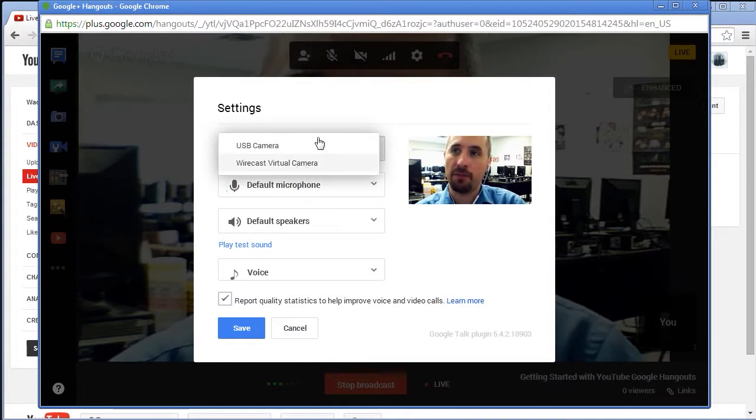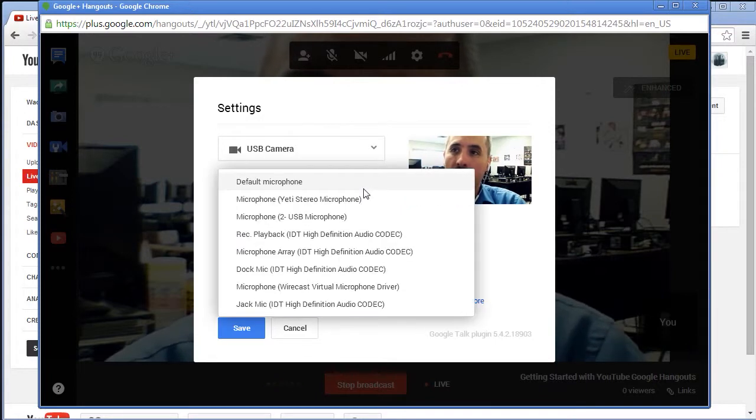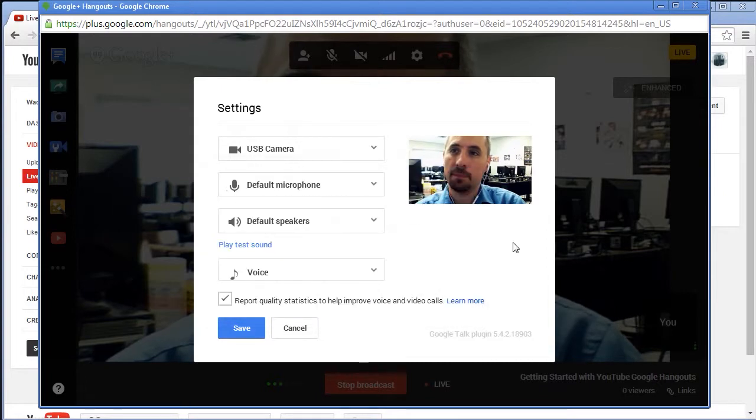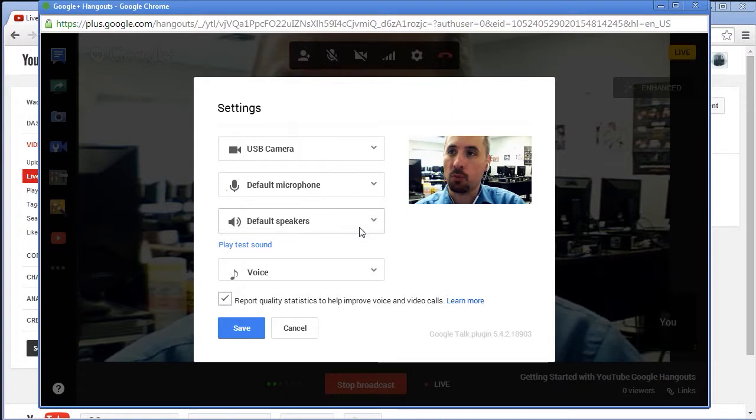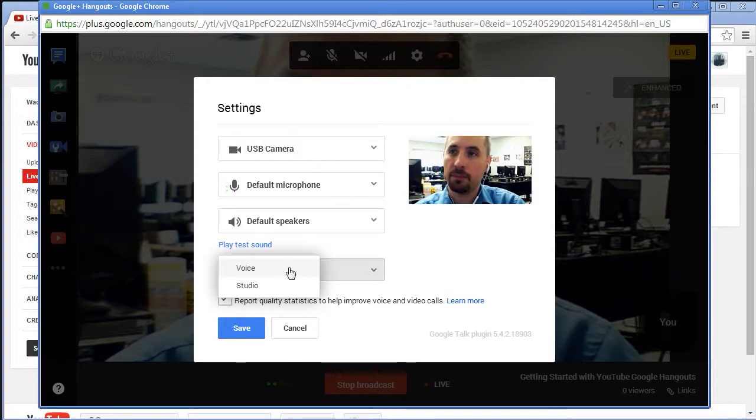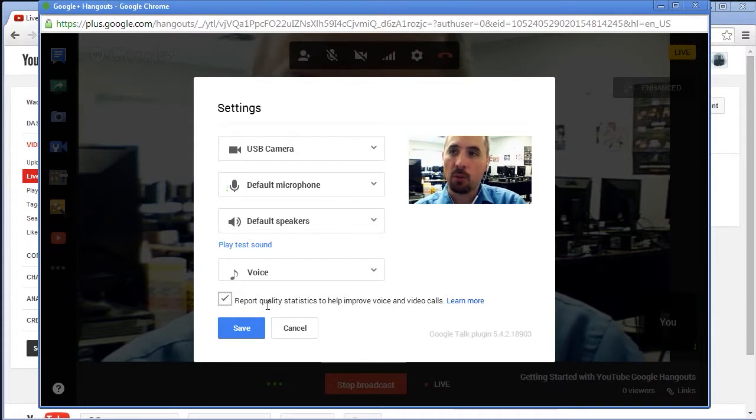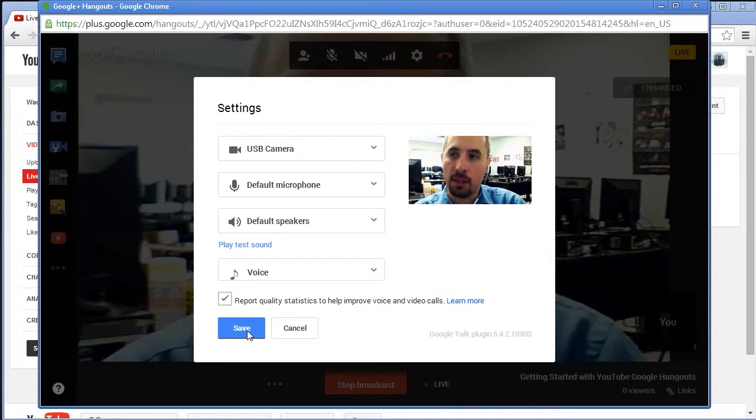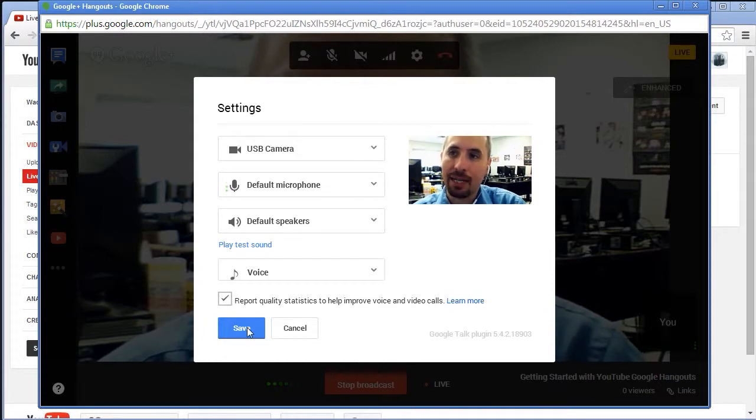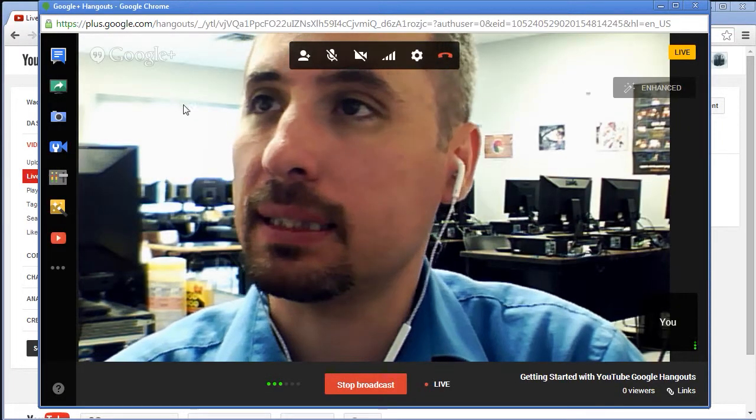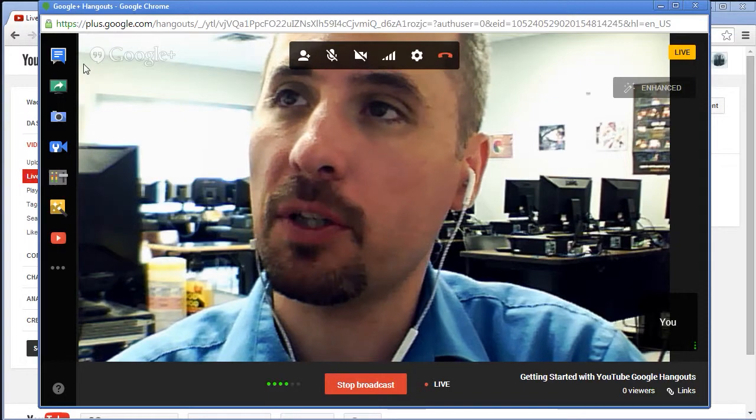If not you just disable the HD under settings. This is where you can choose things like cameras. If you have multiple cameras coming up you can bring them up. I have Wirecast installed so I have a virtual camera. I have microphones here. The microphone I'm using is my Yeti and default speakers are coming through my Yeti as well. You can also have it voice or studio and it'll actually talk about the work quality after we're done.